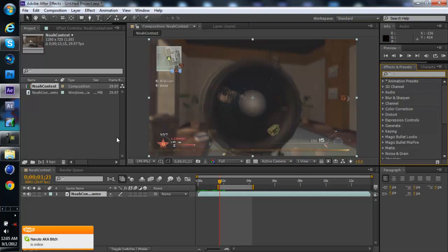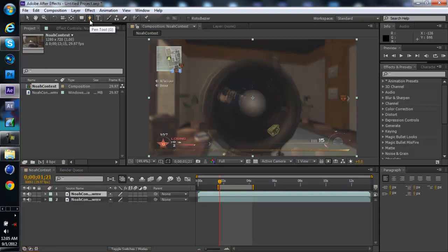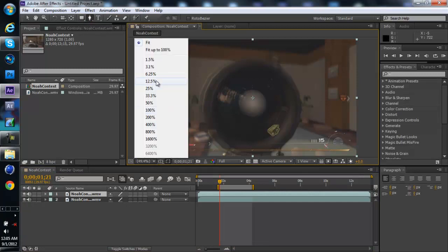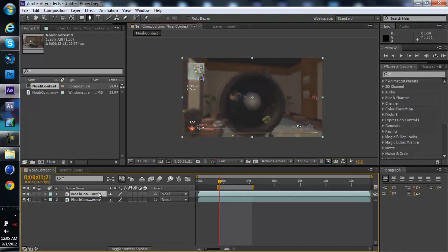Alright so now I'm going to start it off. Basically you want to go ahead and click the layer, go slow, now go ahead and try to zoom out on this to about 33%.